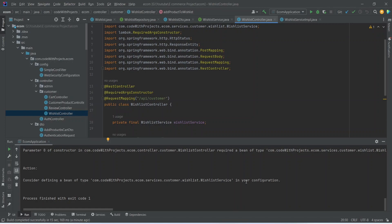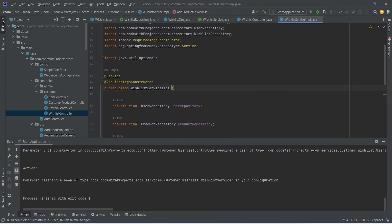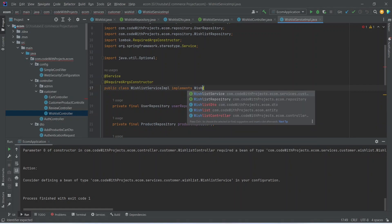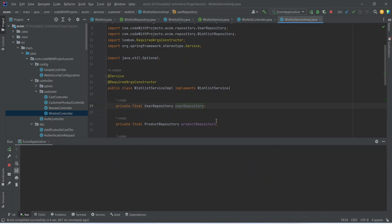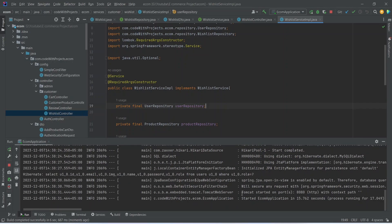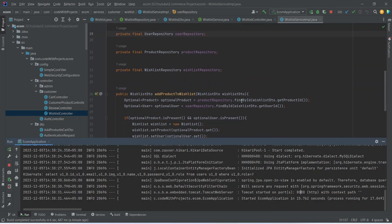Now let's run our application. We got an error about defining a bean for WishlistService. To fix this, we open WishlistServiceImplementation and add the implements statement referencing WishlistService. Running the application again, it is up without any errors. In the next video, we will call this API from our front-end application and create an API to show all wishlist products to the user.